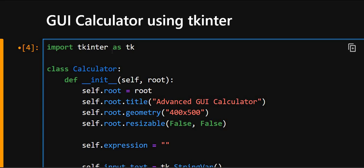Hello everyone, welcome back to our channel, we are back again with a new video. So in this video we are going to create a GUI calculator using tkinter module. So let's start with this.